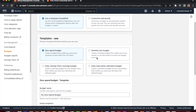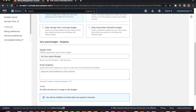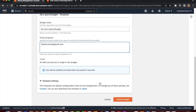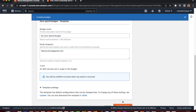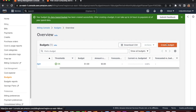First, let's create the zero spend budget. Select 'Zero Spend Budget' and give it a budget name — AWS already suggests one, so I'll keep it. Enter the email address where you want to receive notifications, then click 'Create Budget.' The budget is now created. The first budget shows a limit of $1.